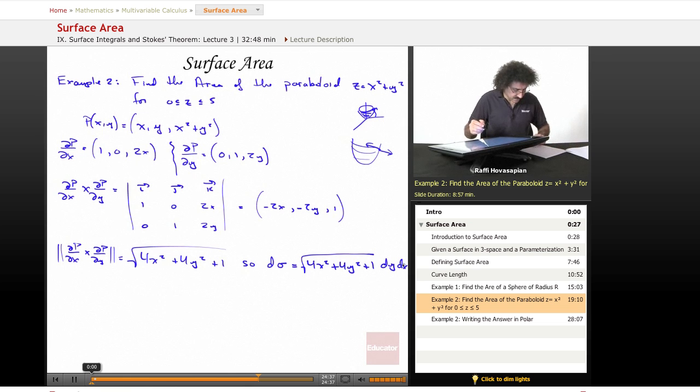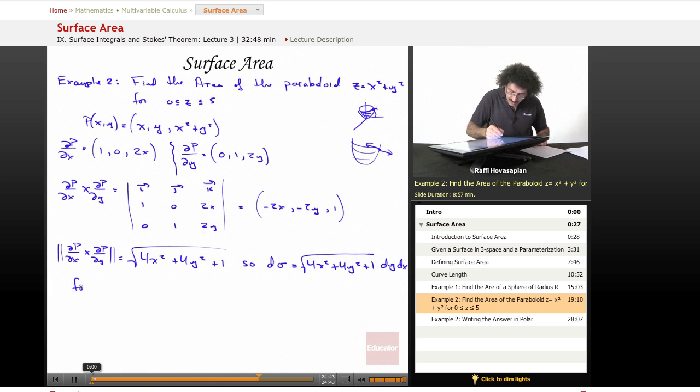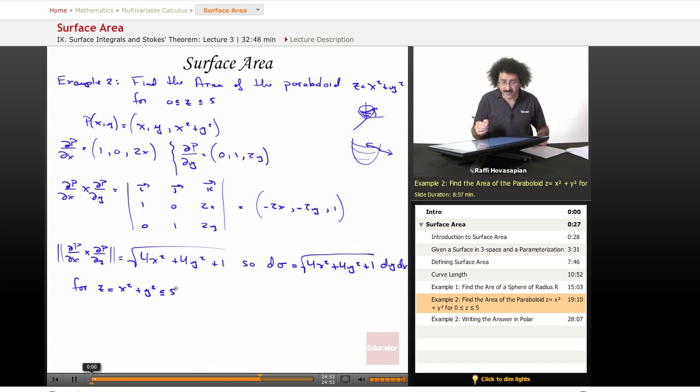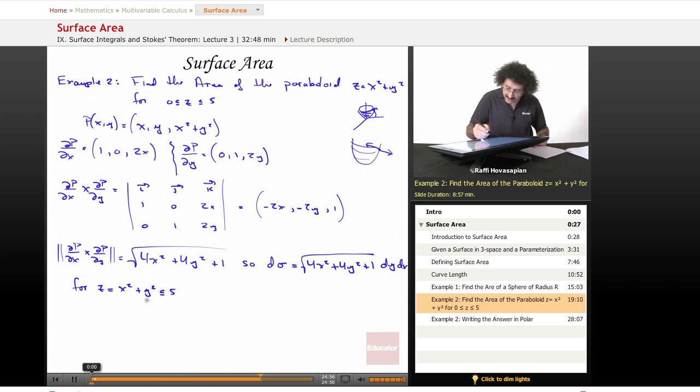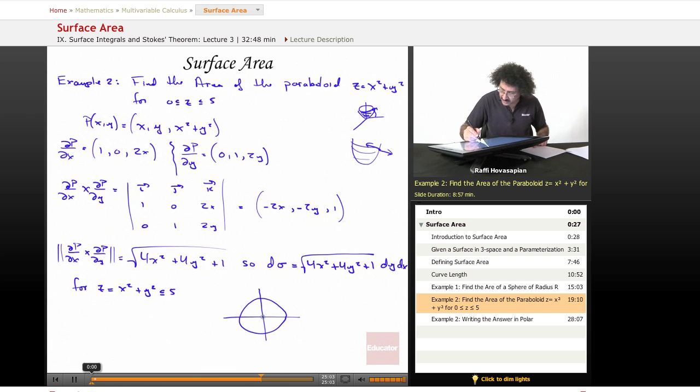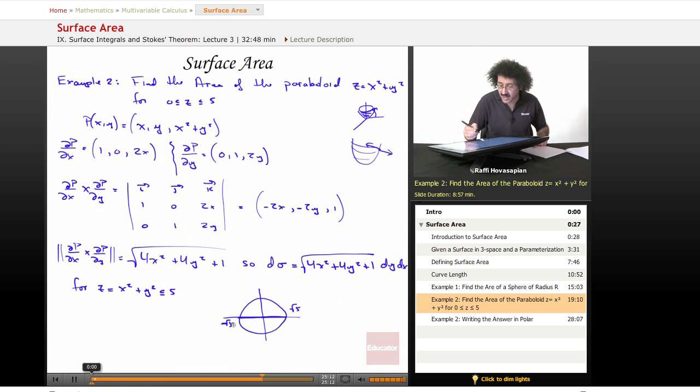Now for z equals x squared plus y squared, we said that we wanted z less than or equal to 5, so x squared plus y squared is less than or equal to 5. Well, if that's 5, then the disk that we're looking at, this length right here, is actually going to end up being radical 5. And this length right here is going to be radical 5.